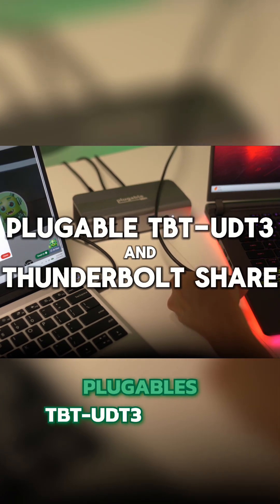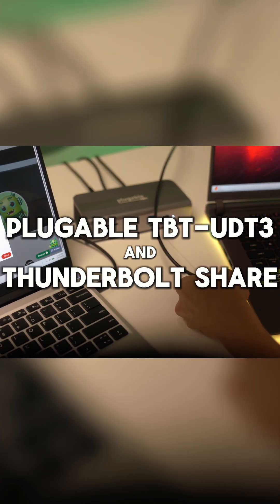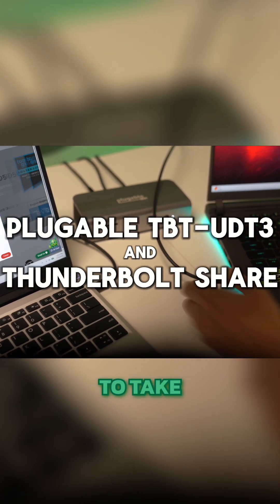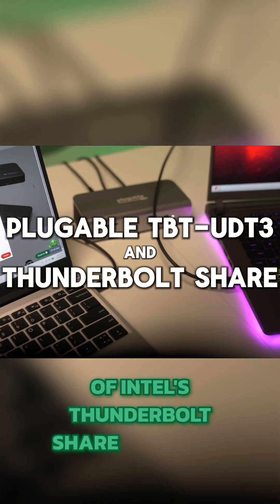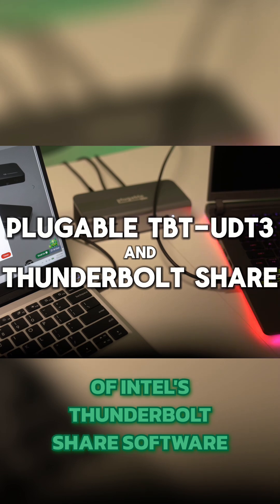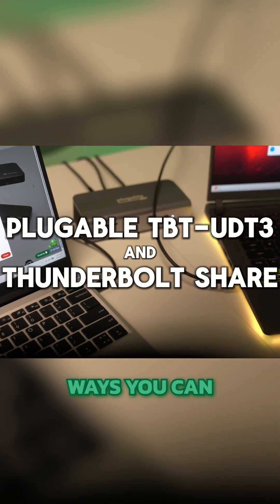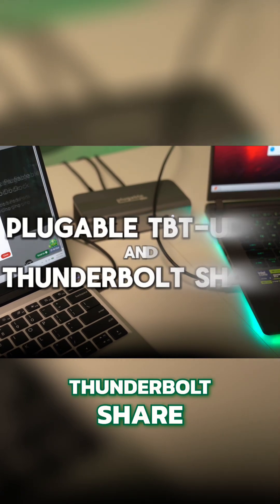Plugable's TBT UDT3 docking station allows you to take full advantage of Intel's Thunderbolt Share software. Here are some of the ways you can use Thunderbolt Share.